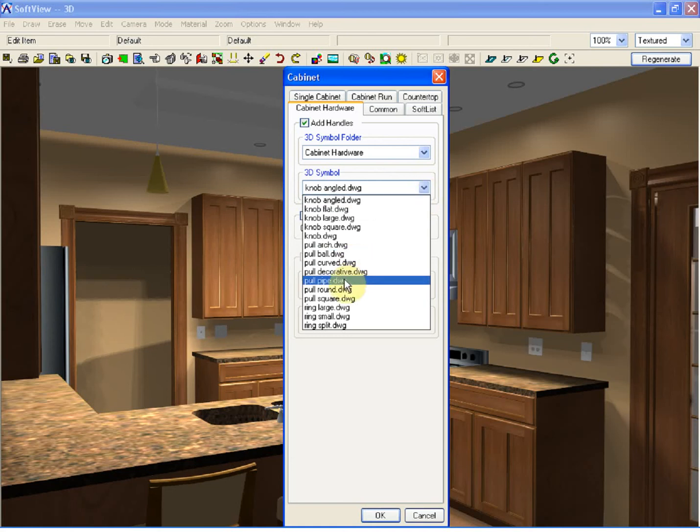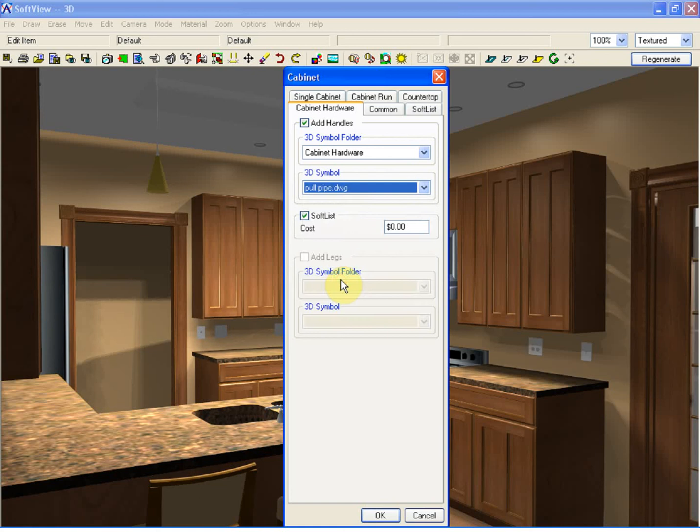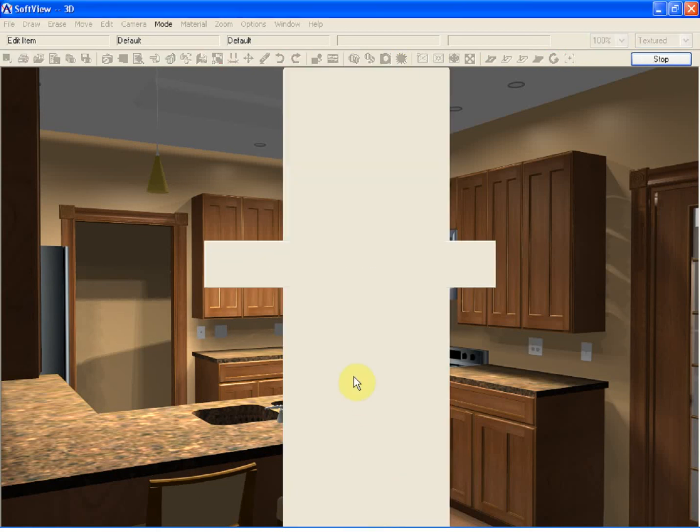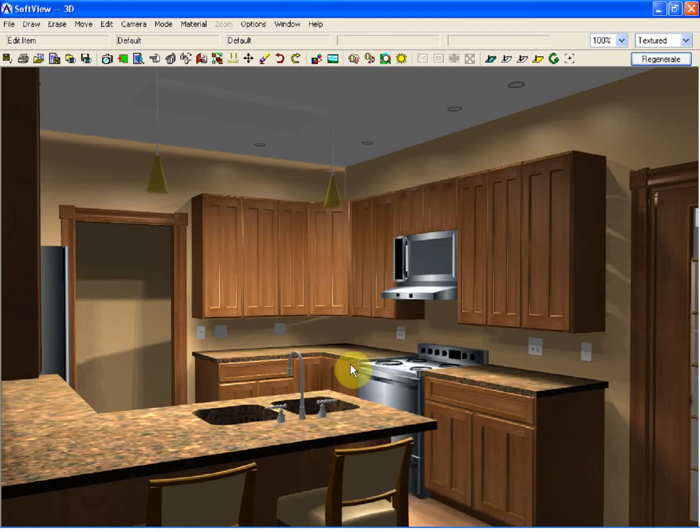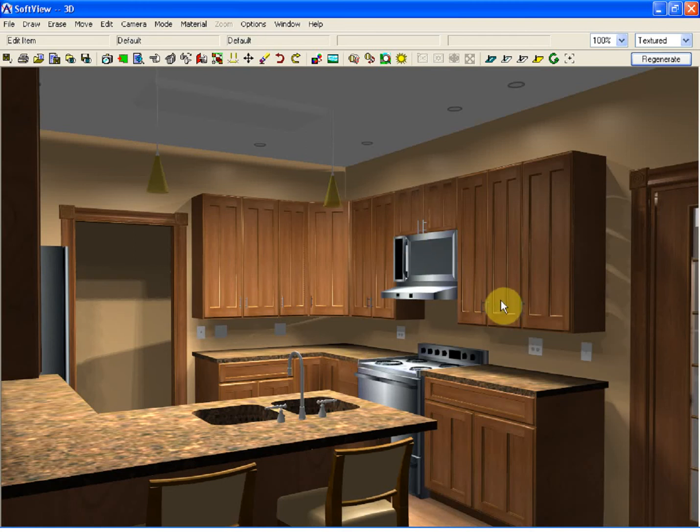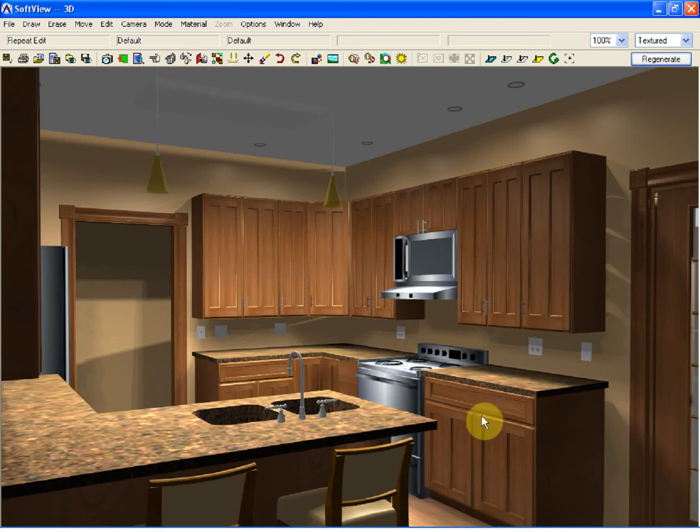In this case, if I were to select the pull pipe and click OK, the model will be regenerated with the pull pipe handles being used on the upper cabinets. If that's the style I want to apply to both the uppers and lowers,